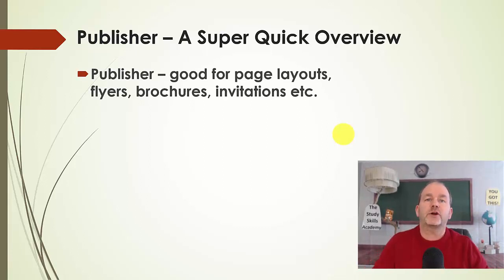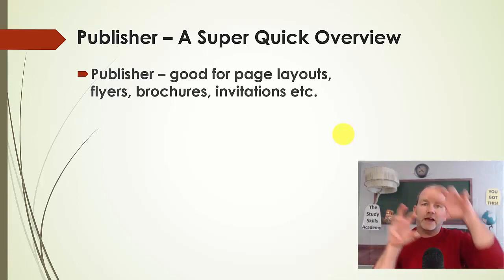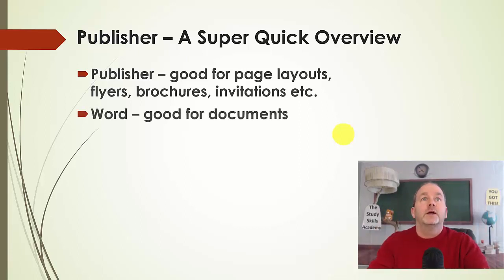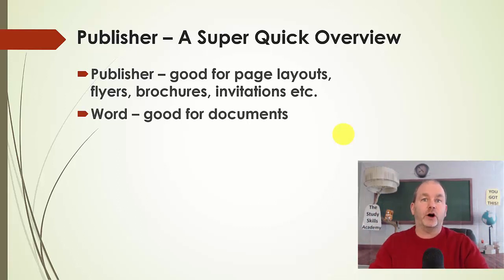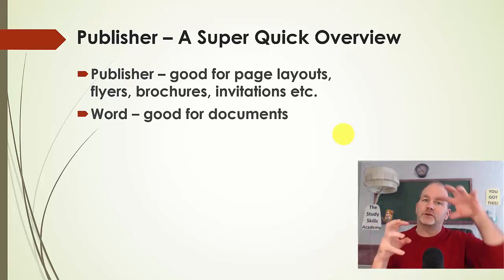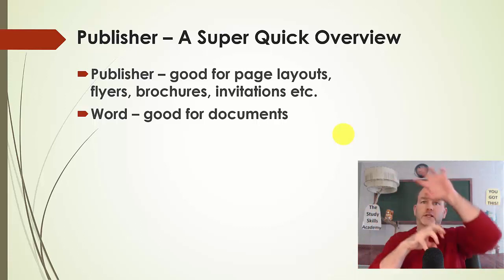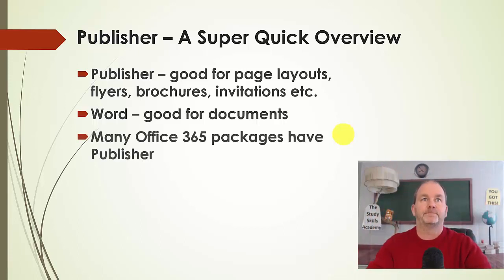Microsoft Publisher is great for layouts, flyers, brochures, invitations, anything where you have to design things. Microsoft Word is great for documents, but it's not so great, unless you know some of the advanced features, for putting a lot of images and really designing it well.